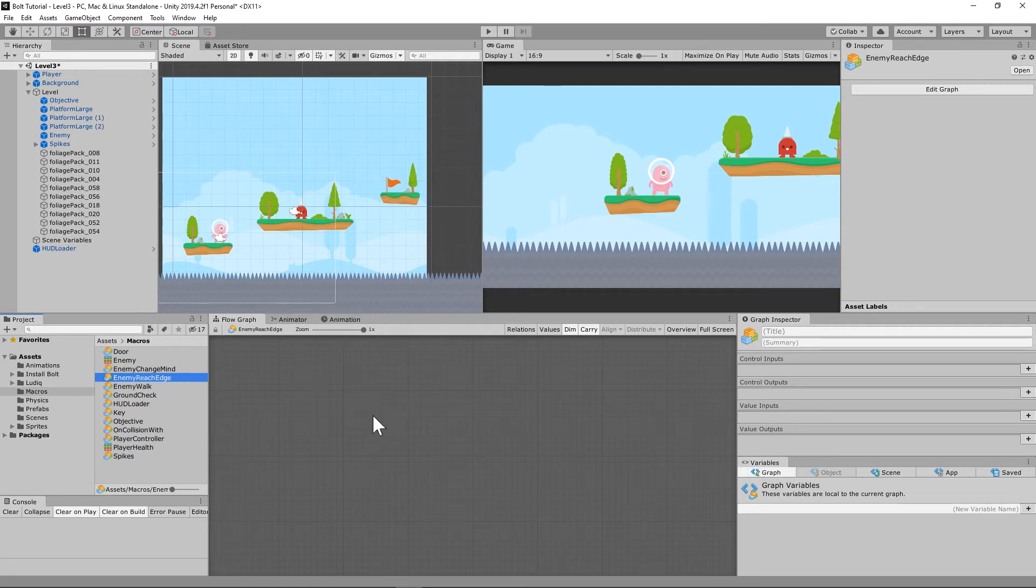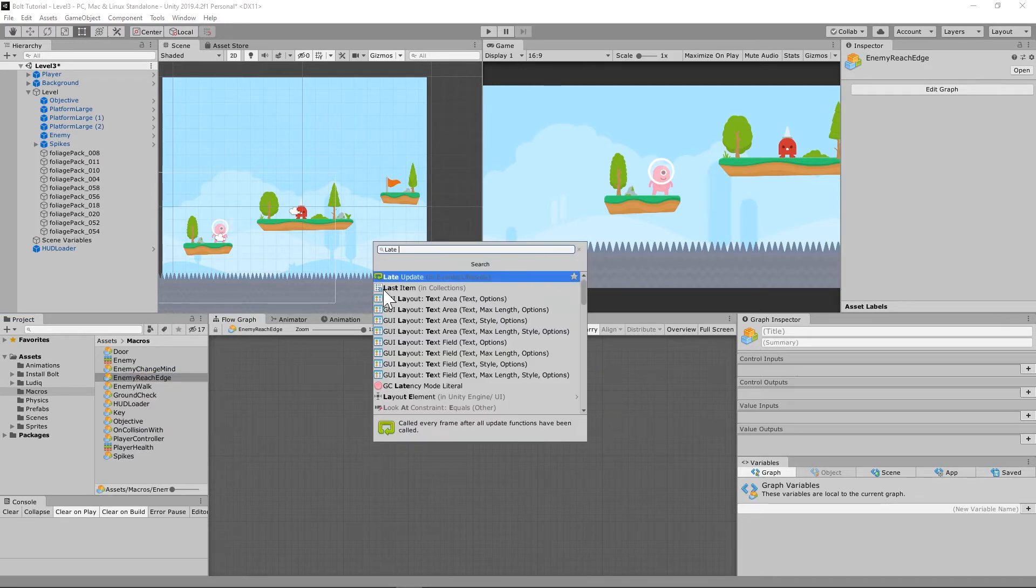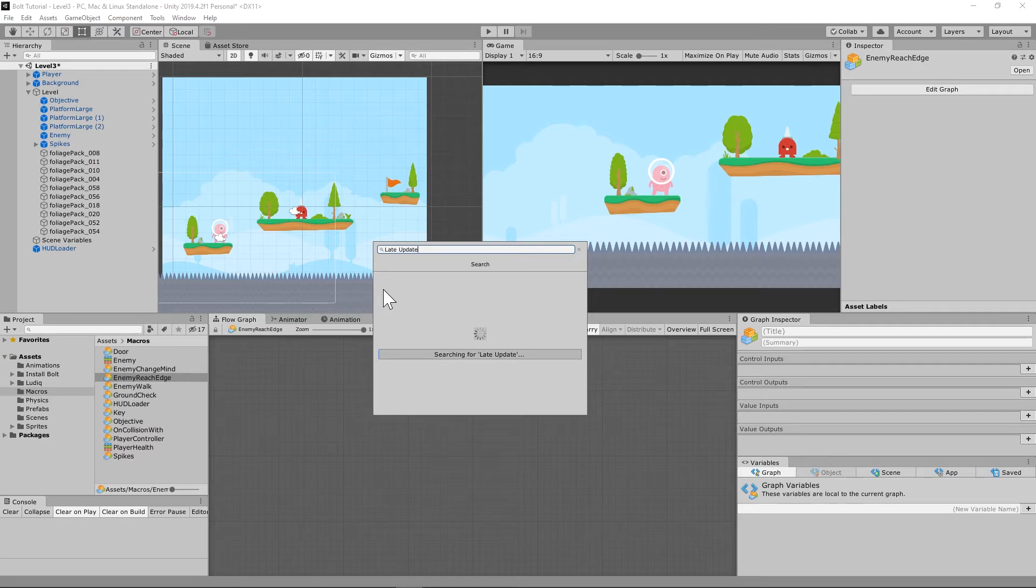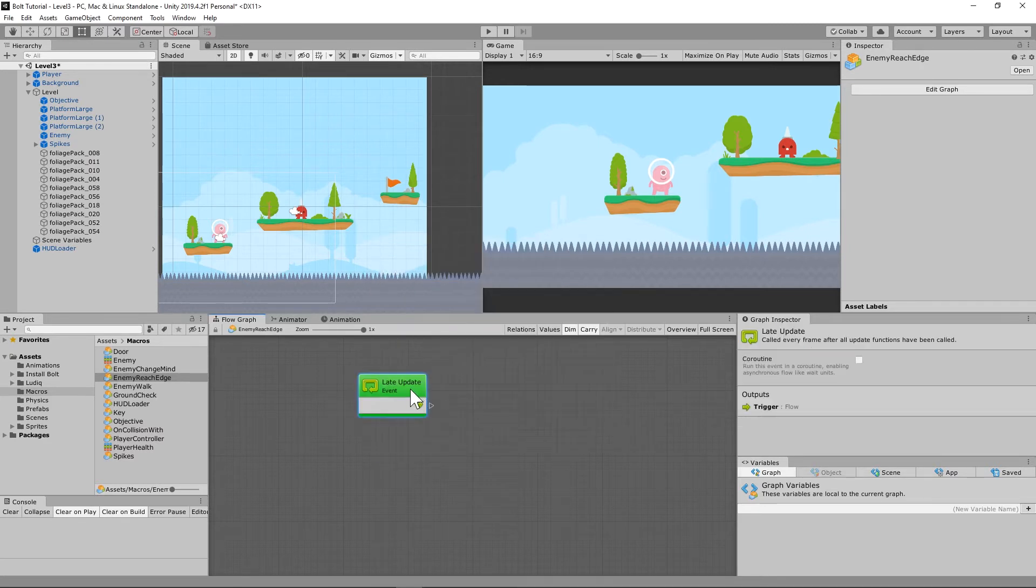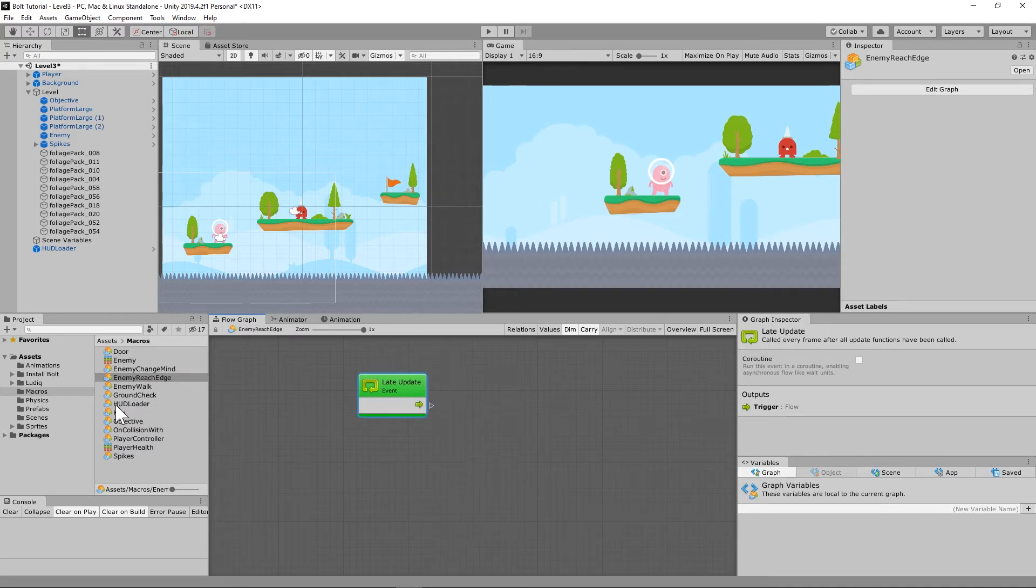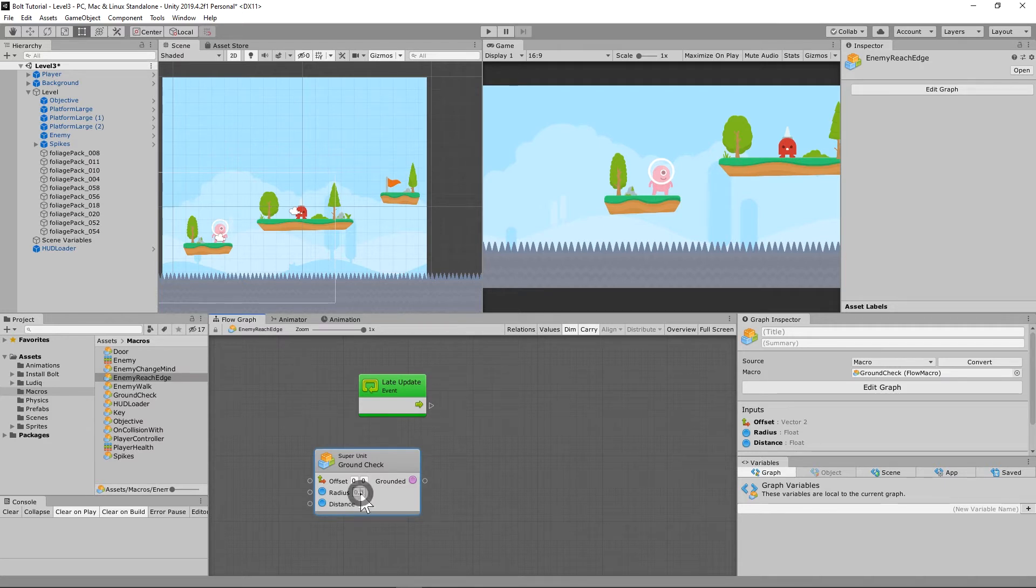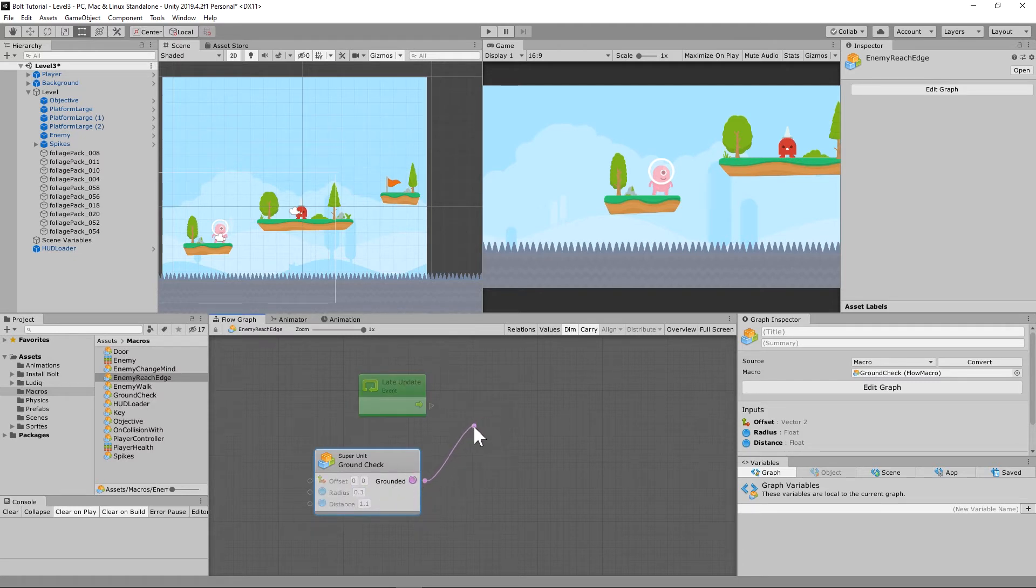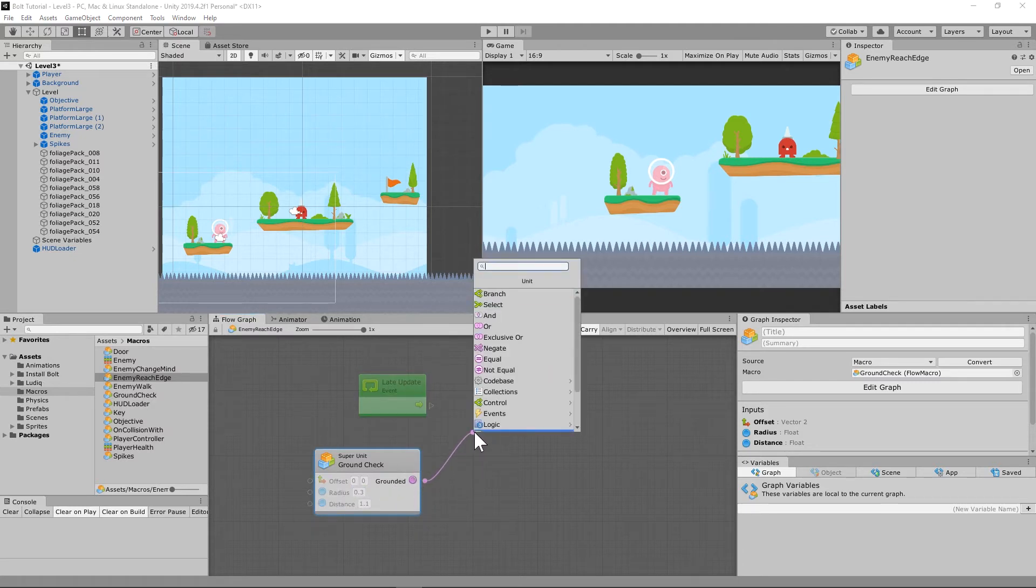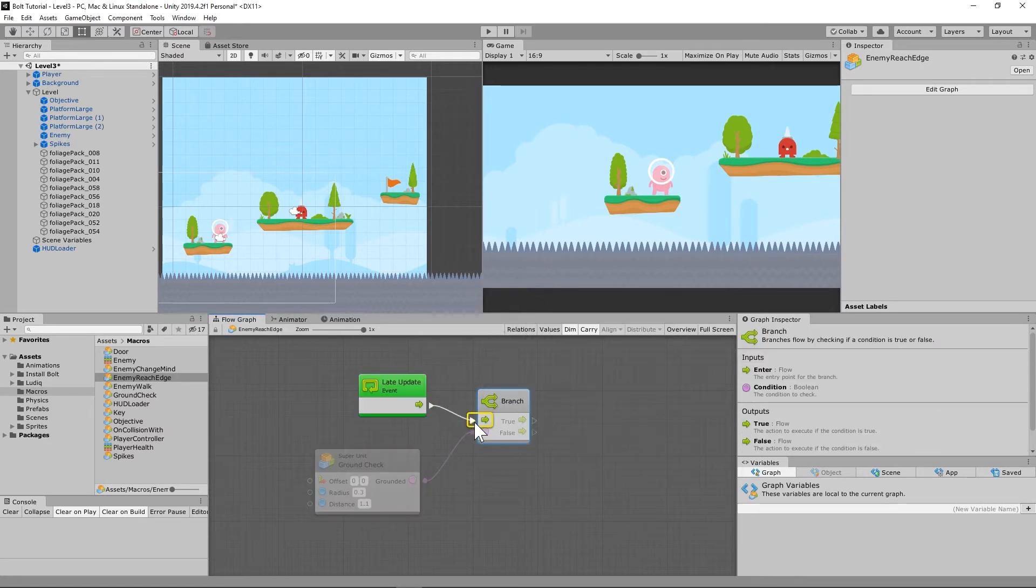So inside this, we're going to set up a late update. And from what I understand, the difference between update, something that checks an update every frame and a late update is a late update lets the other updates go first. So sometimes you want things to update in a certain order. That's how you do that, a late update. So we are going to do a ground check. So let's drag that ground check in here. Notice all of this is already set up for us, but it's actually not what we want it to be. We'll change that in just a second. Let's run this into a branch. So we'll have a true or false statement.